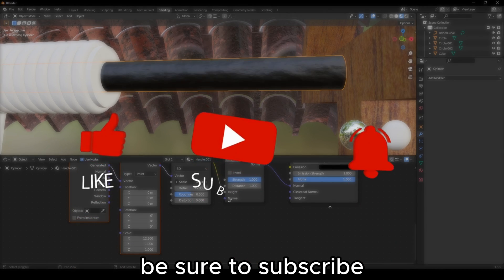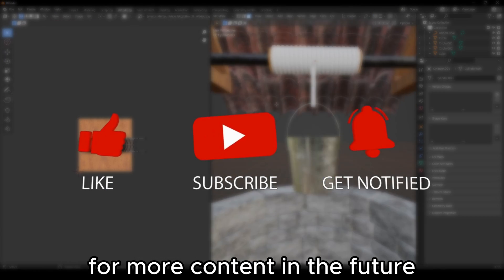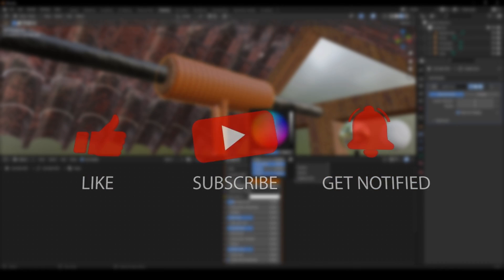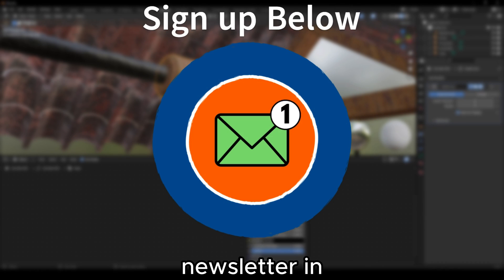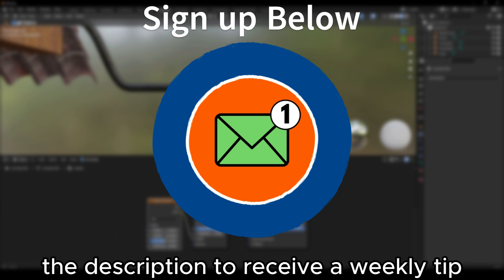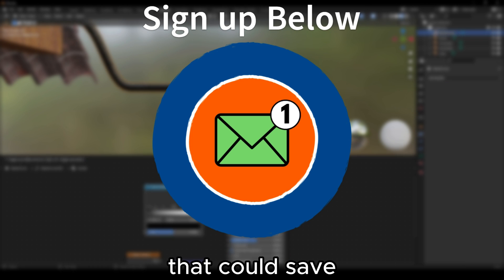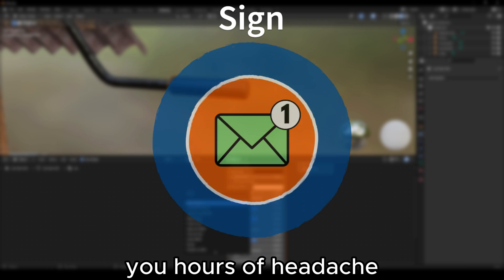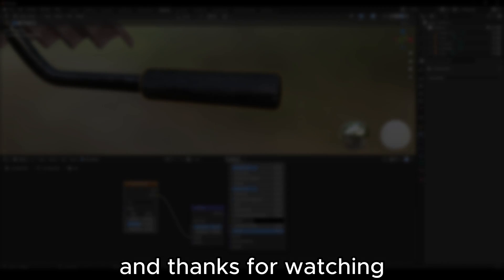Be sure to subscribe for more content in the future. And sign up to my newsletter in the description to receive a weekly tip that could save you hours of headache. I hope you've enjoyed, and thanks for watching.